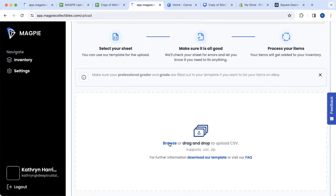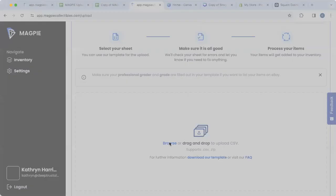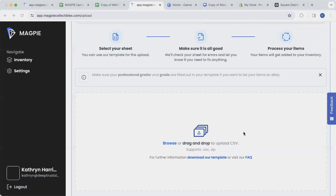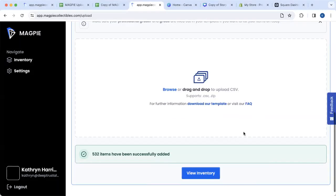I'm going to browse and select a CSV file from my computer. Then I'm going to scroll down and it says 532 items have successfully been added. And then I'm going to view the inventory.